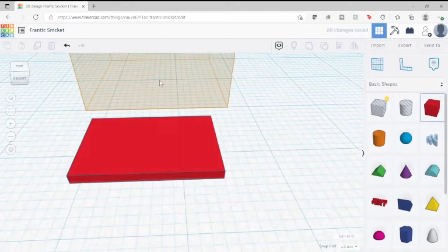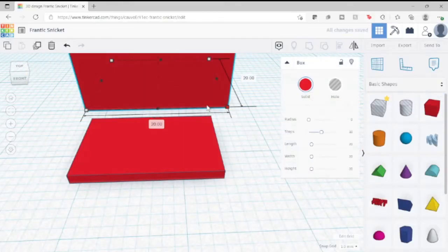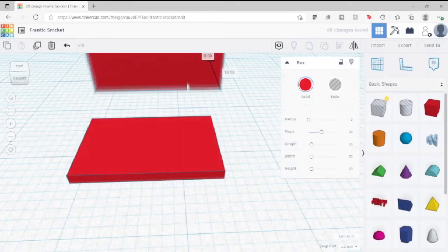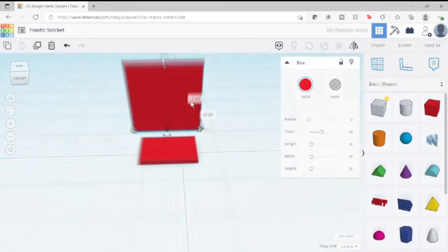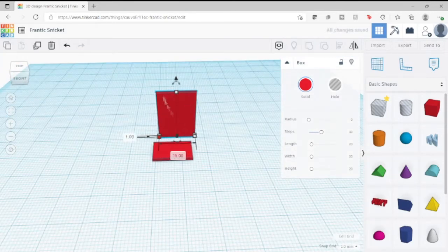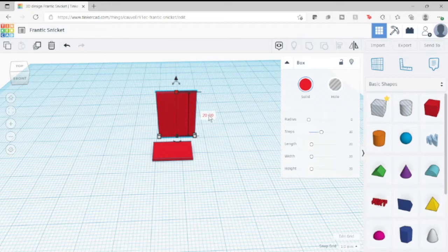I started off with Tinkercad, which is an awesome browser-based free CAD program. I hadn't been in it in a while, but I eventually figured it out and built what I wanted to do for a shelf.